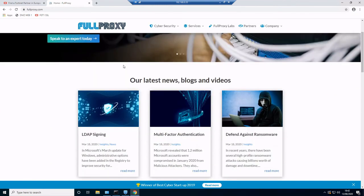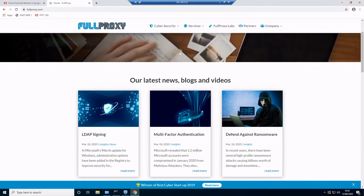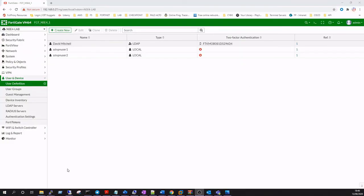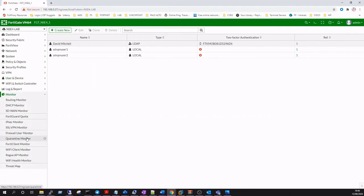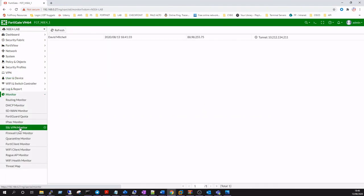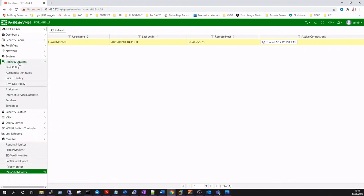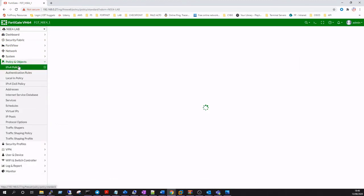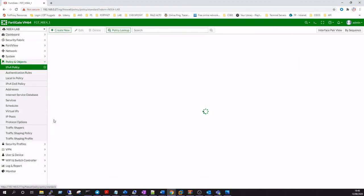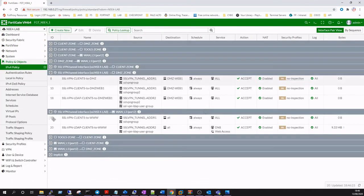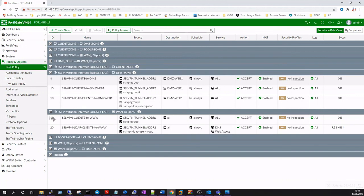Okay, lastly we'll just take a look at the SSL VPN monitor. As you can see, we've got a user logged in there. We can take a quick look at our IPv4 policy and we can see that we've got traffic hitting our internet rule.